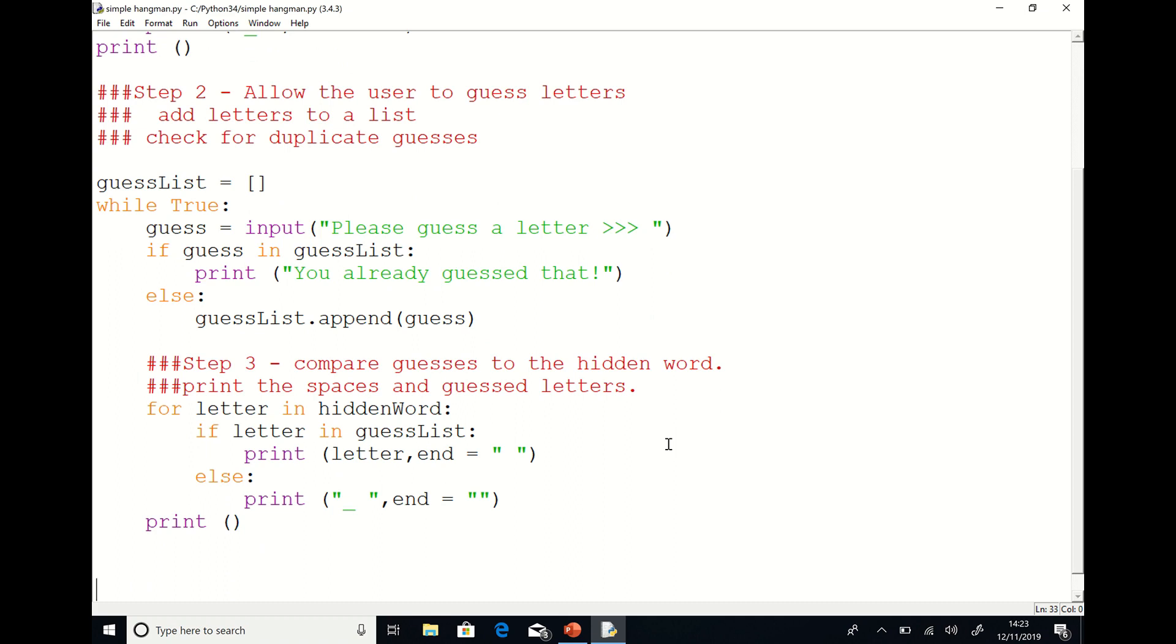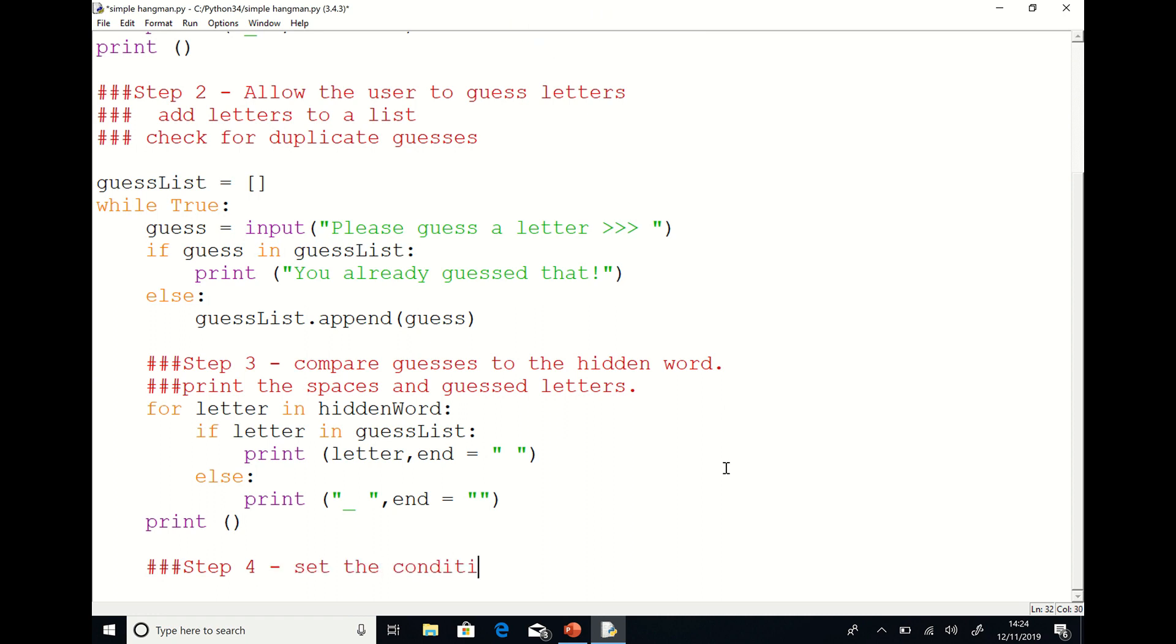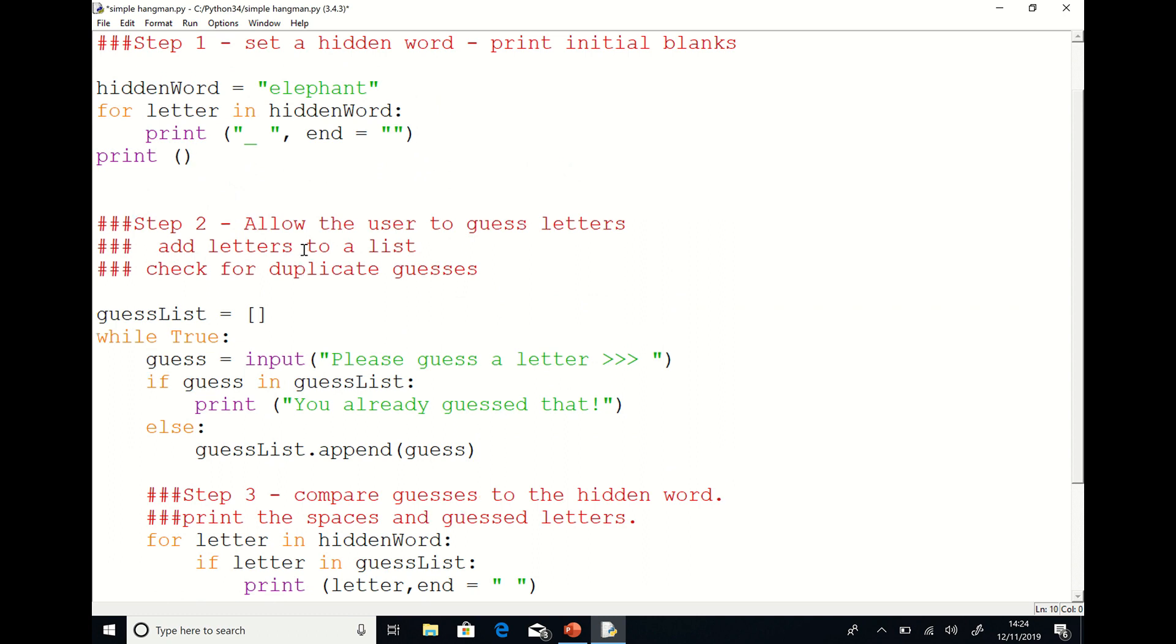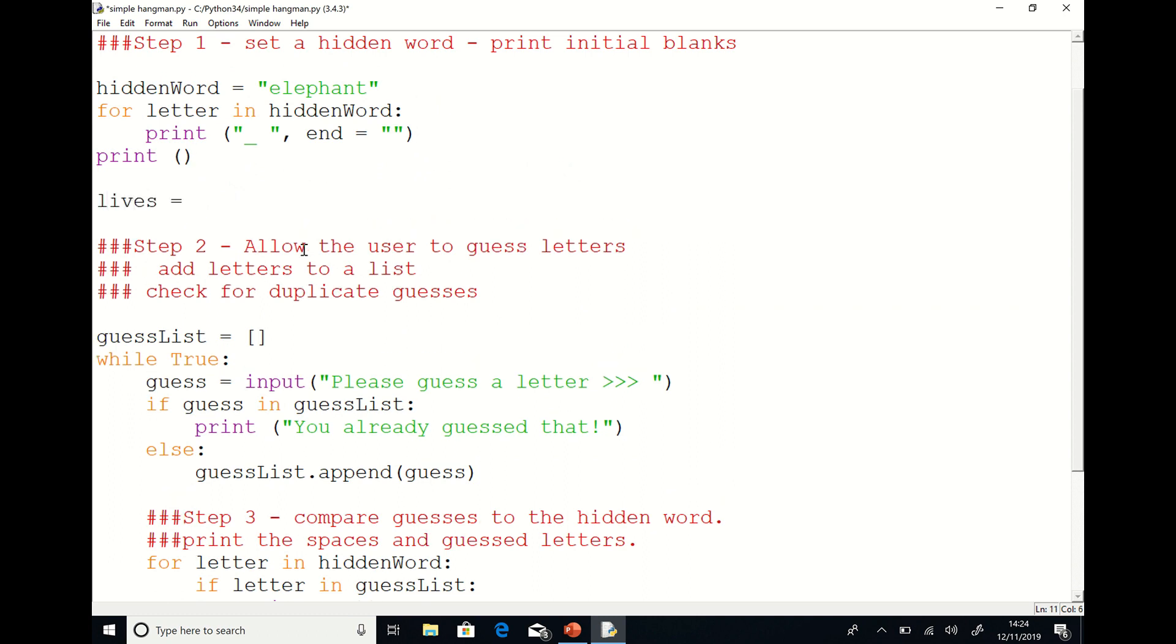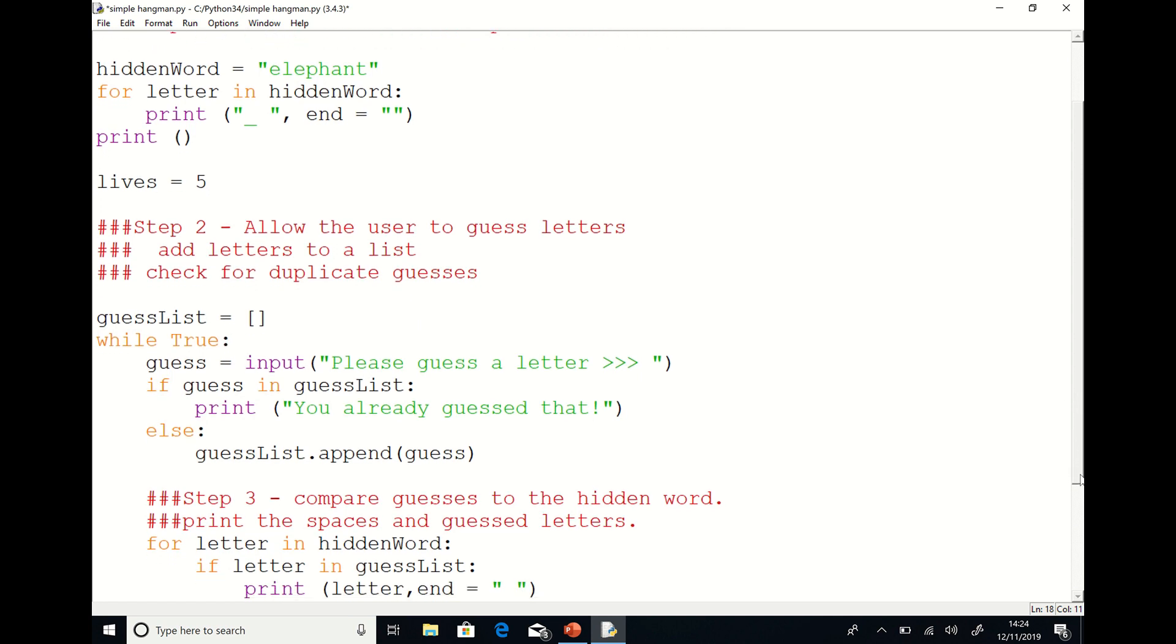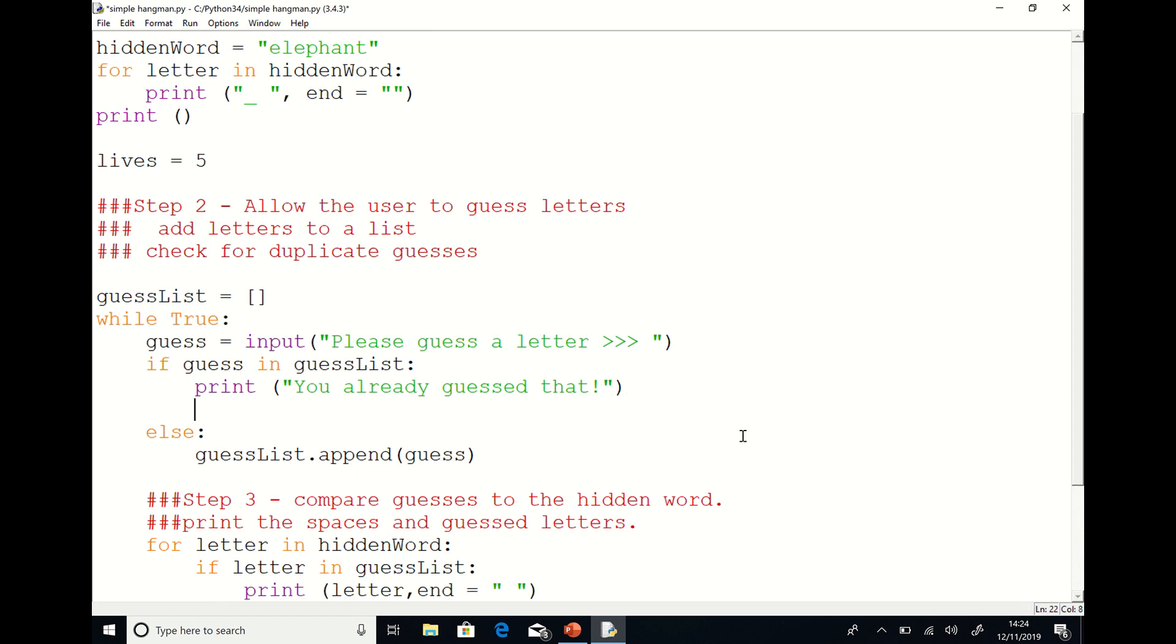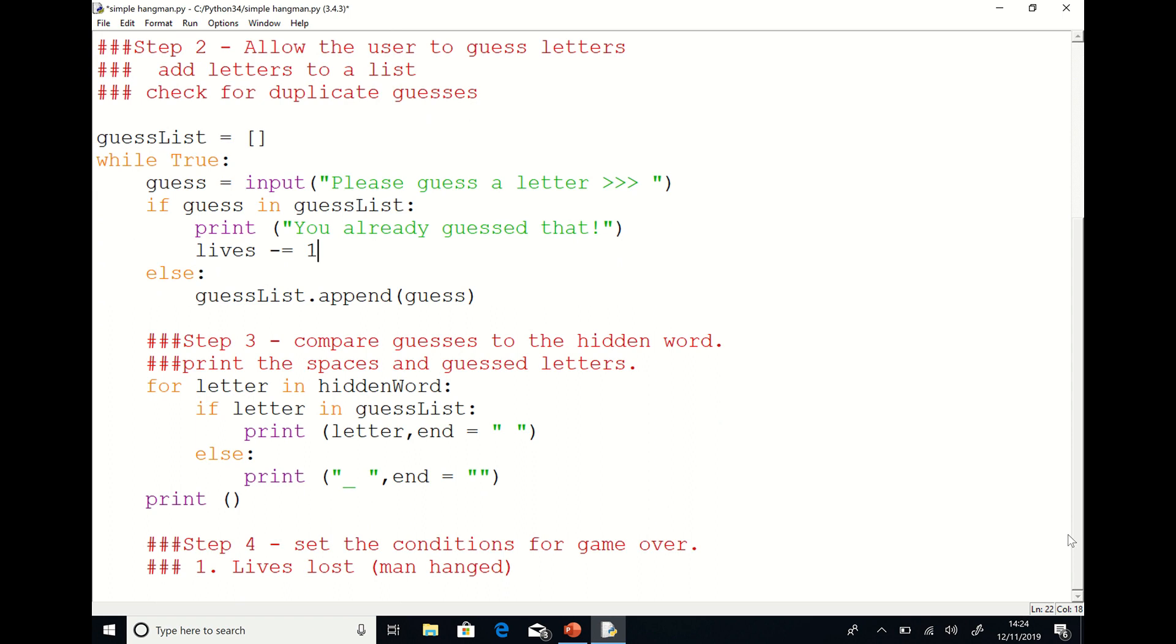In the demonstration, we drew the scaffold for the hangman. But in this simplified version, we'll just deal with this problem by using a lives system. We'll begin by creating a variable, an integer variable called lives and we'll set that to an arbitrary number, which in this case is five. We initialize this variable outside of the main game loop because we only want the lives to be reset to five at the start of the game. I'm going to set it so the player loses a life if they make a duplicate guess or if they guess a letter that isn't in the hidden word.